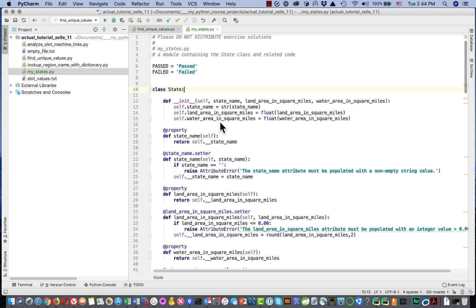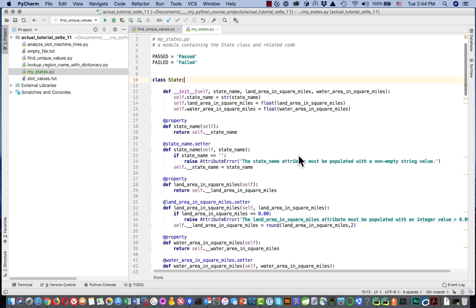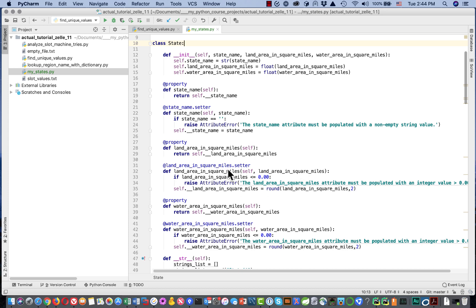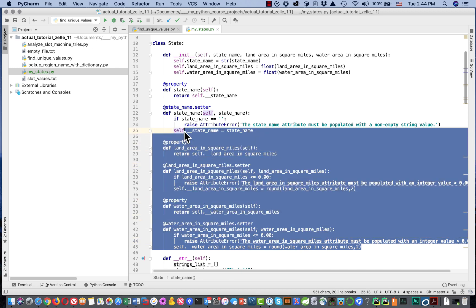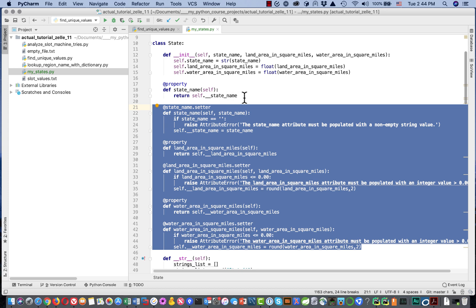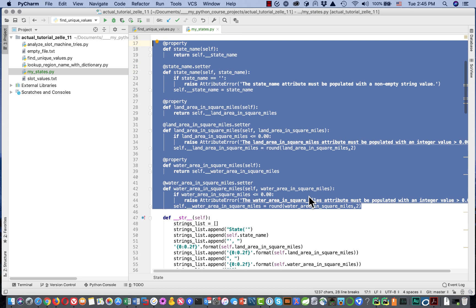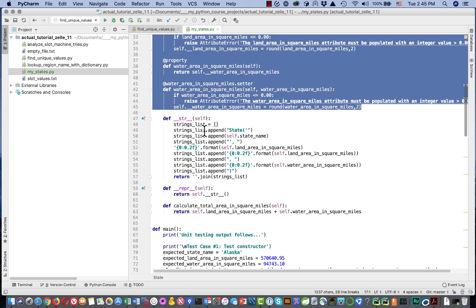We're going to learn before we're done in this course how to create property-based getters and setters, but they're a little too complicated for right now and we're not going to be using their full value and capability. So we're going to ignore that code for now — it's a little fancy and nothing we have to worry about just yet.